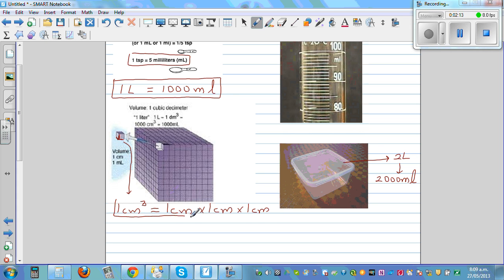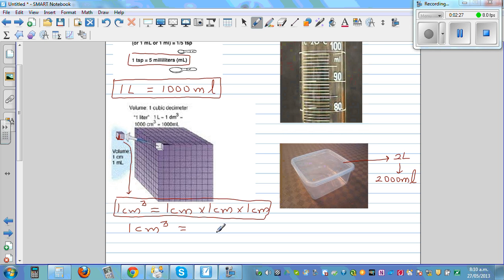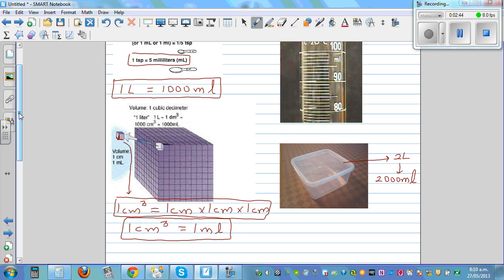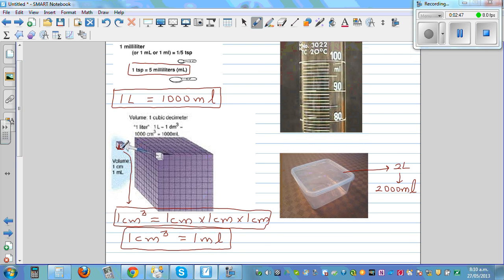The volume that this cube has is one centimeter cubed. And one centimeter cubed — even my Year 13 students struggle to understand this — one centimeter cubed is one milliliter. It's a bit difficult to visualize, but that's a fact. So this cube of one centimeter by one centimeter by one centimeter has a volume of one milliliter.